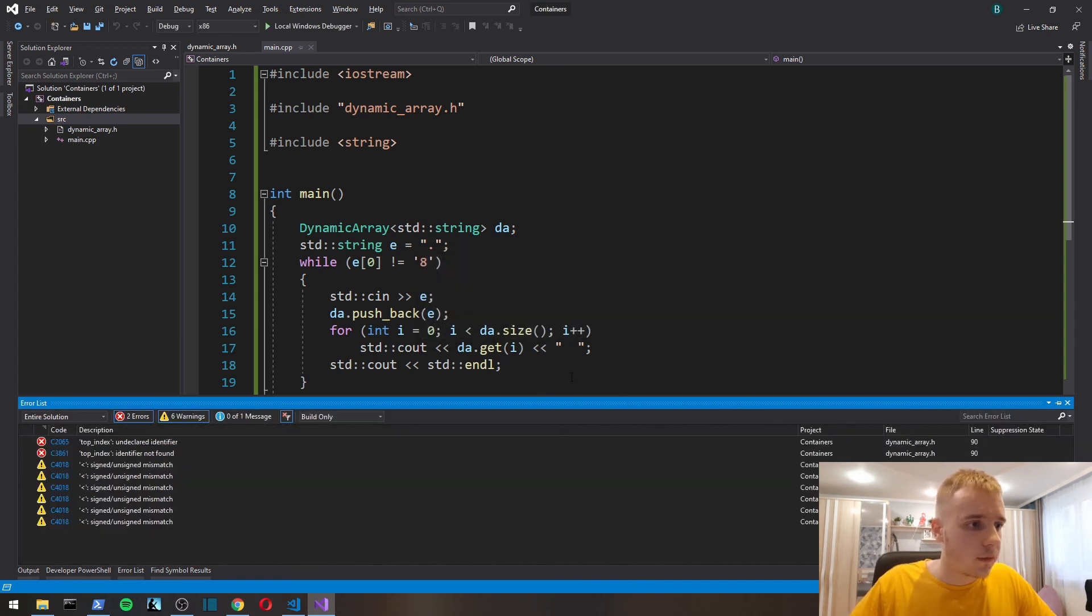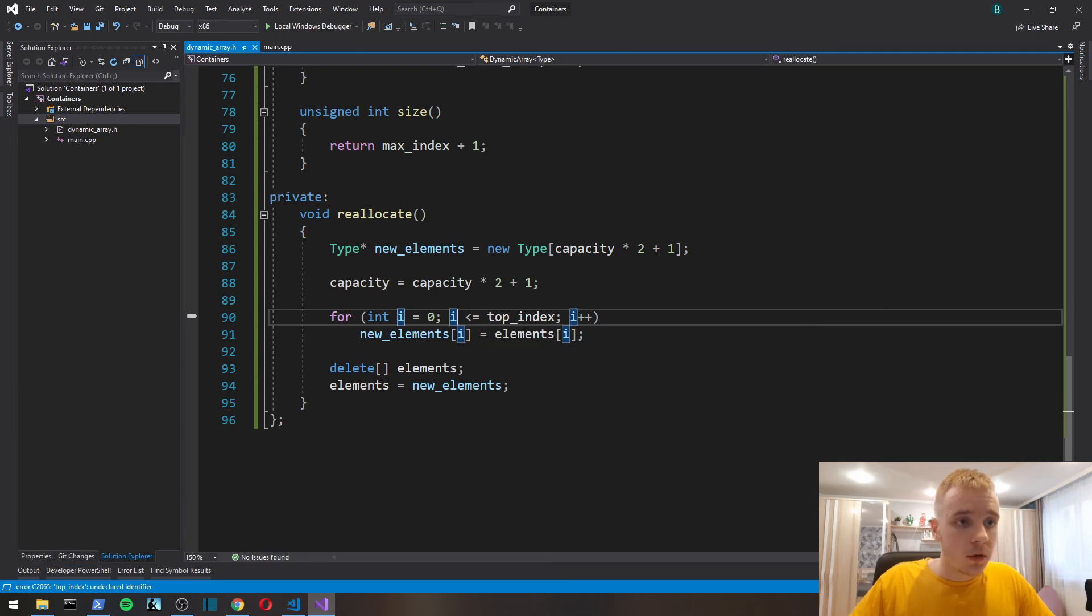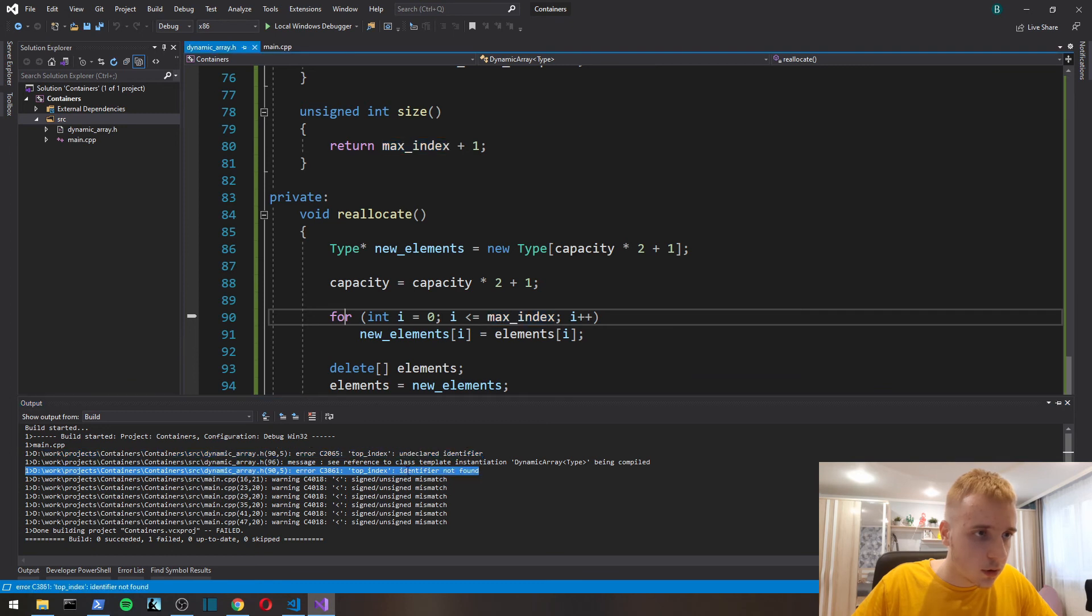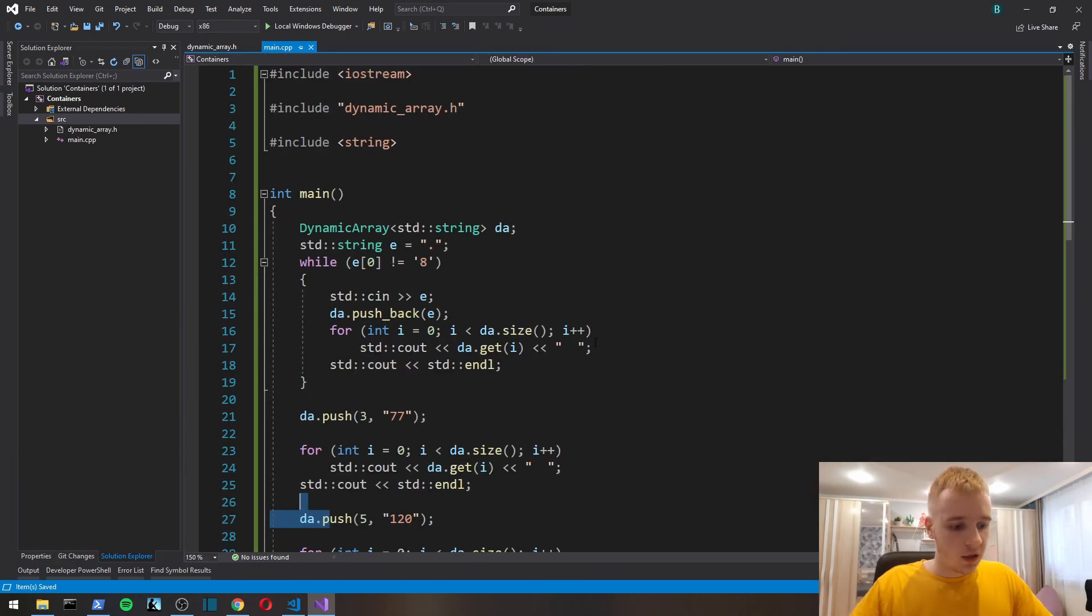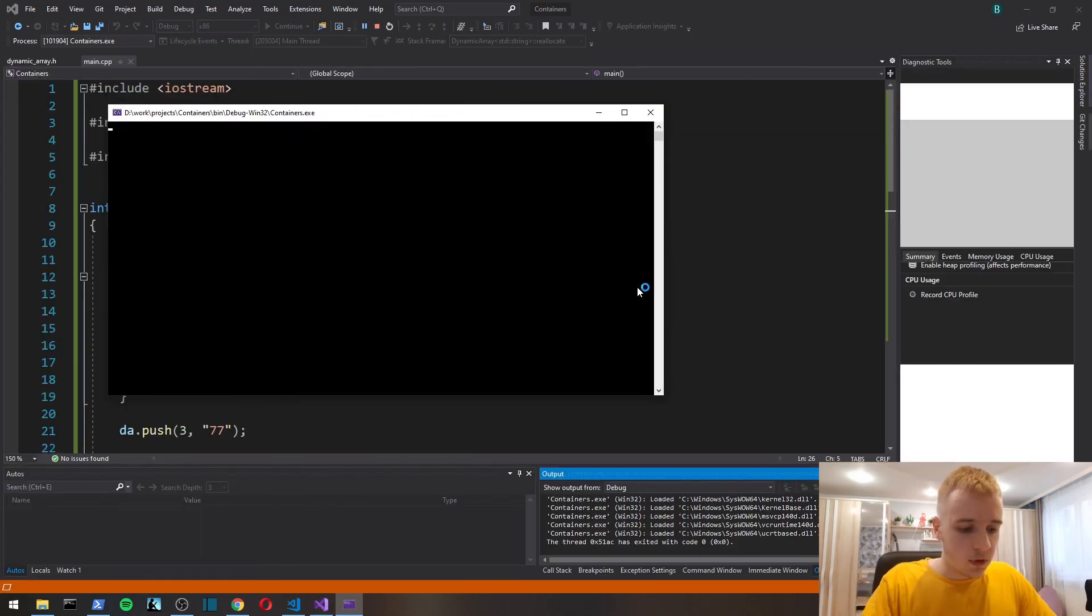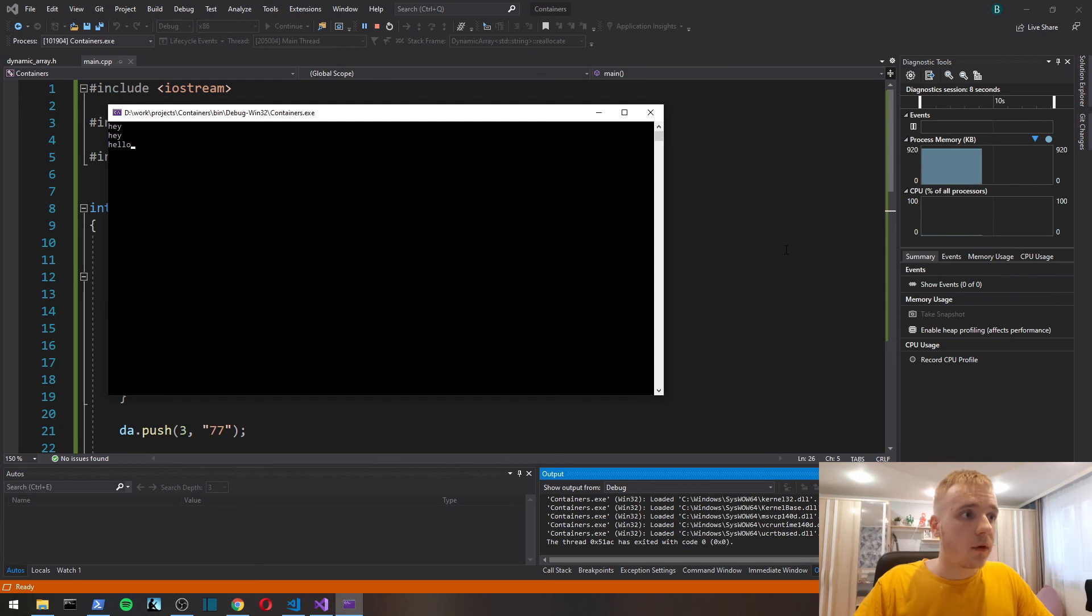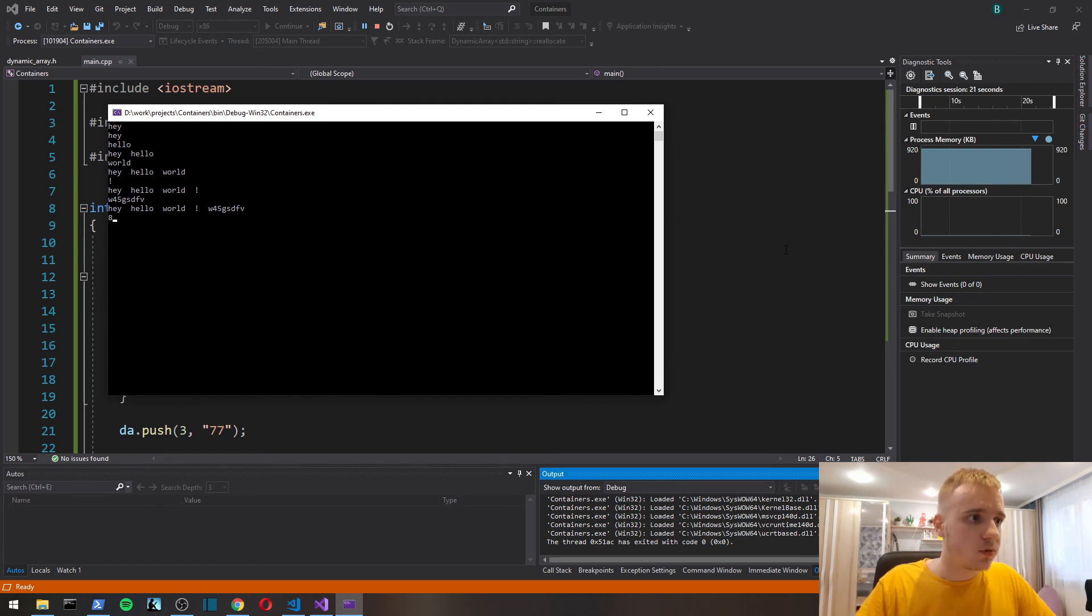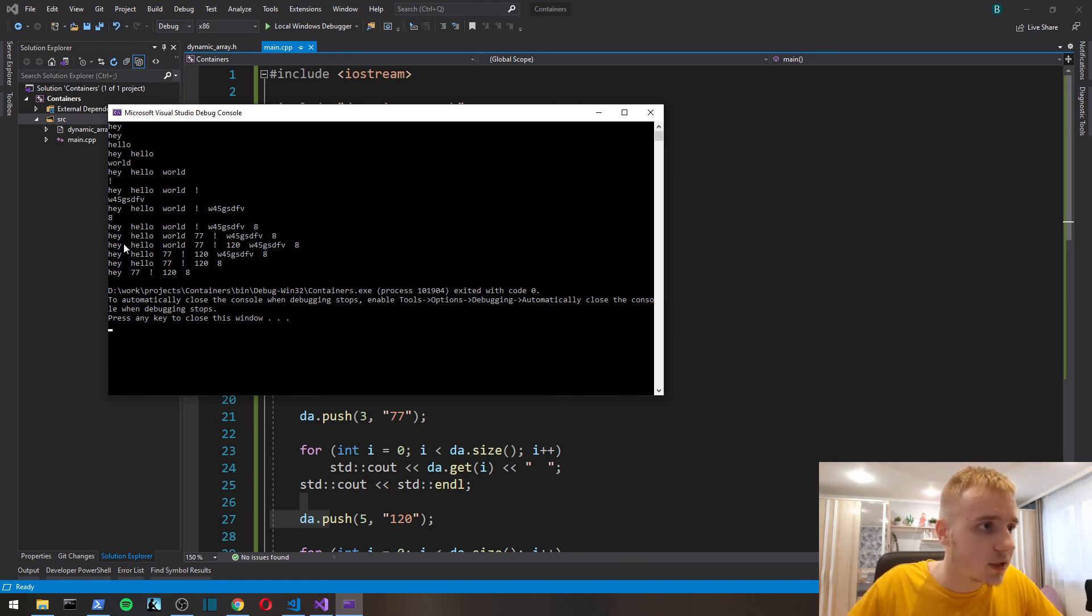So it printed the content of our array. Hey, hello. It seems to be pushing back fine. Let's push 8 to stop. Here we pushed six elements.